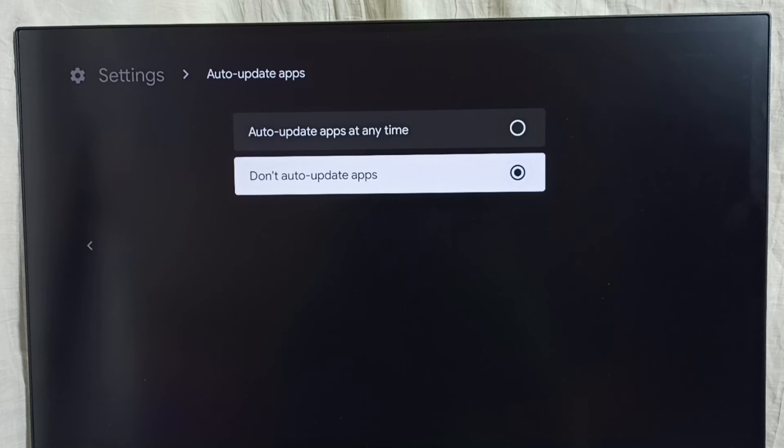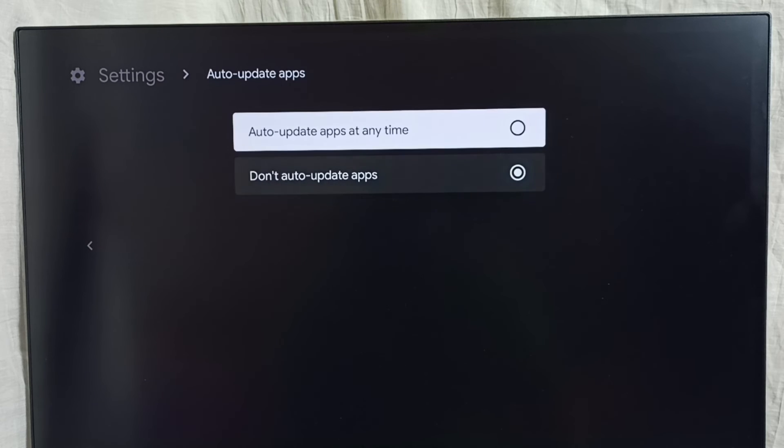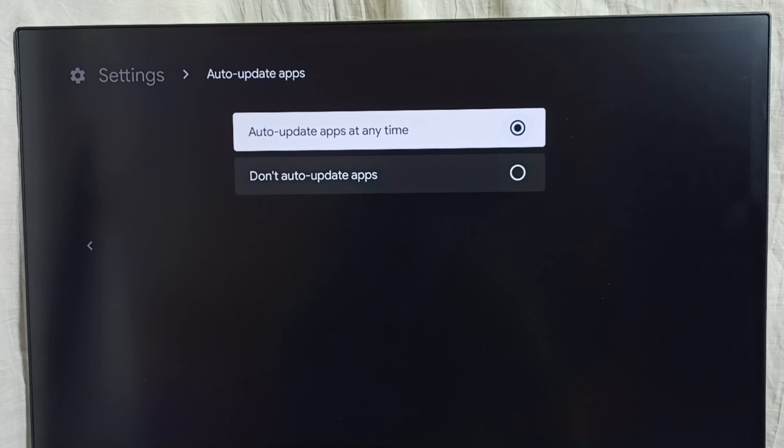If you want to turn on, select this first option. Done, so now I have enabled auto update apps.